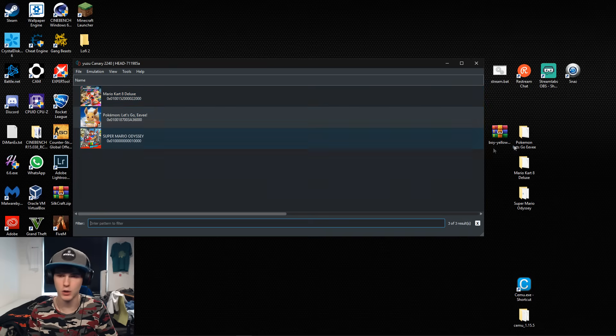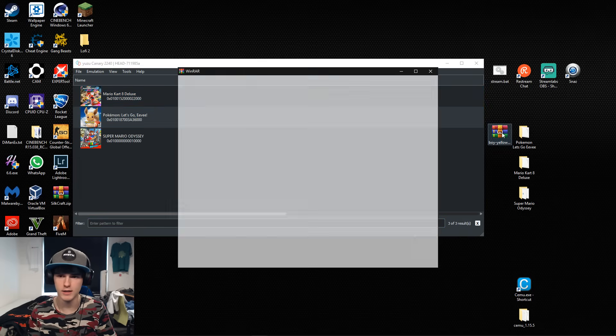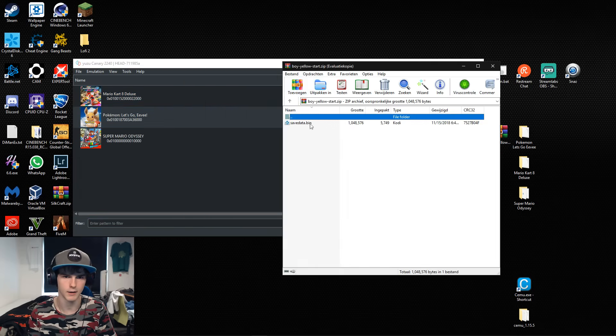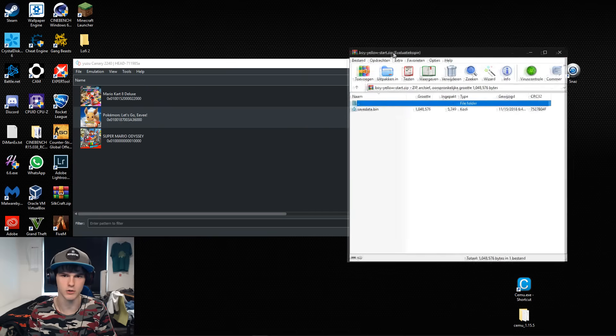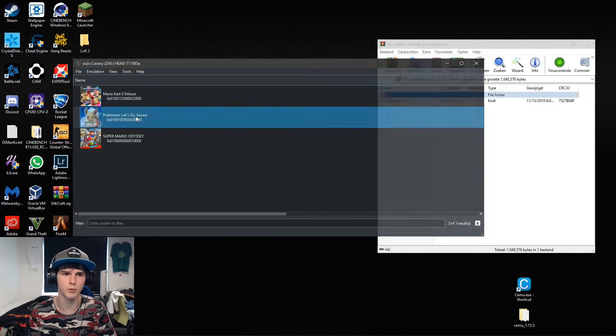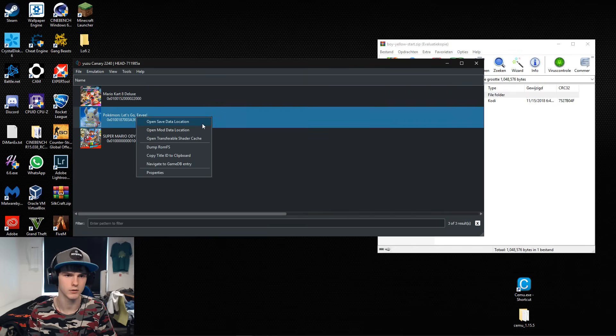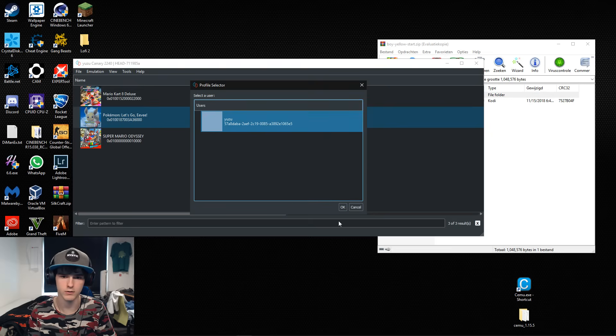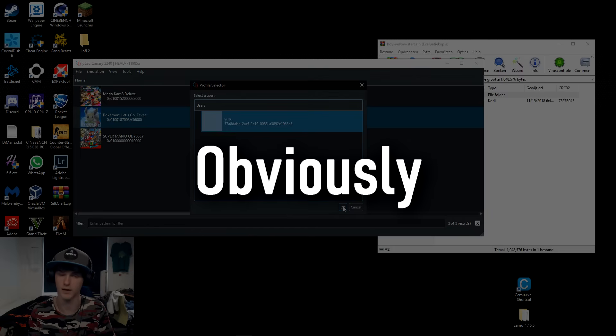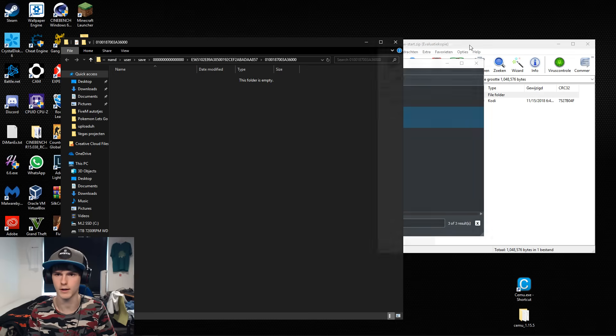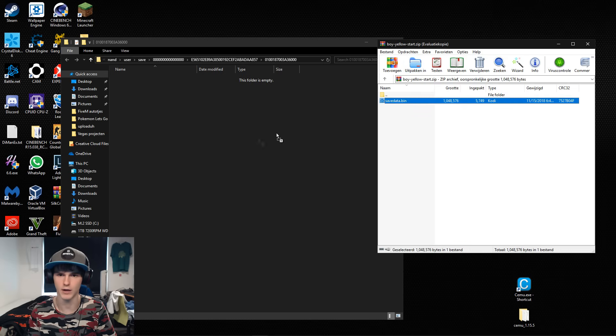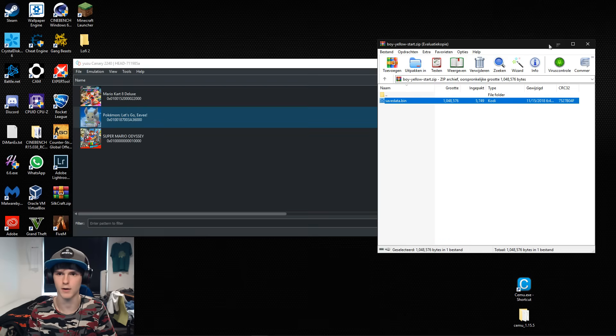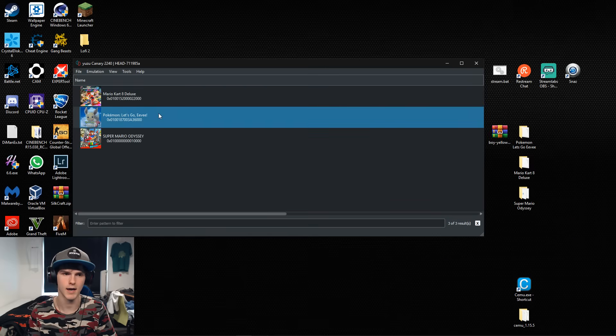But for Pokemon Let's Go you need a save data file and it literally is called save data. Now to implement this you right click on the game, choose open save data location, choose the account that you're playing with, click OK and you'll go to the folder. You just drag the save data.bin file in there.